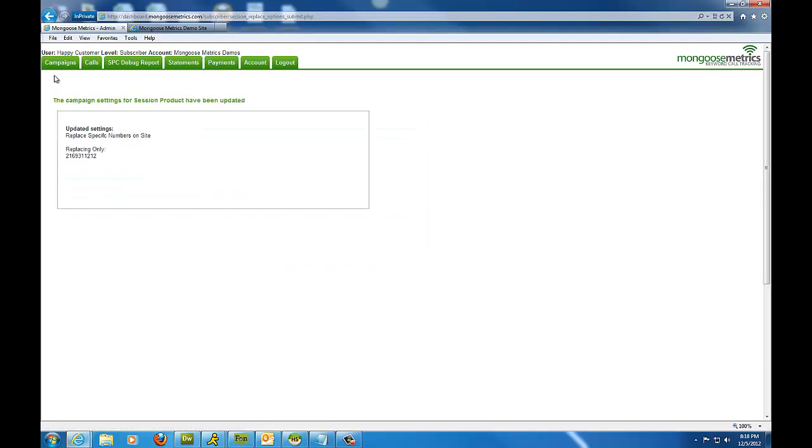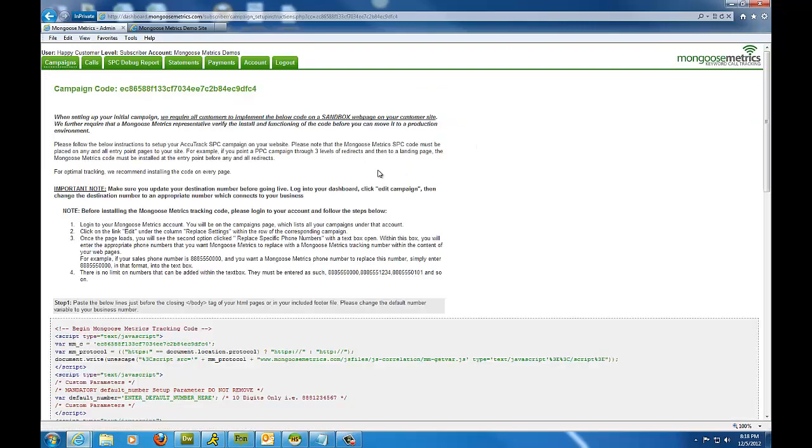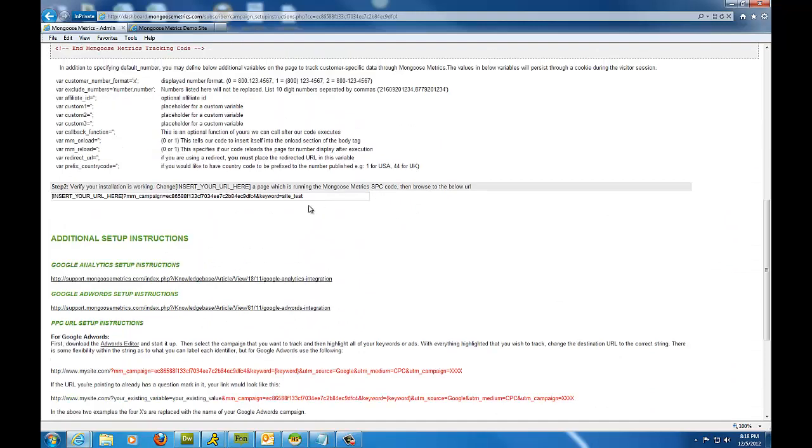Now that we have that in place, let's go back to the setup instructions and see how can we test this code to make sure that the number of replacements is going to occur.